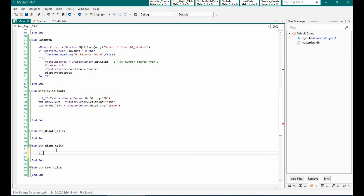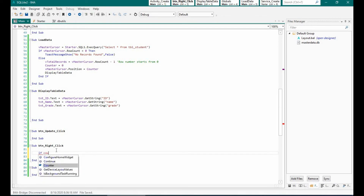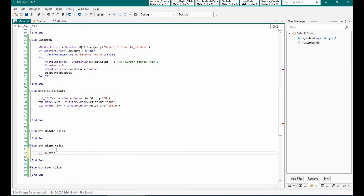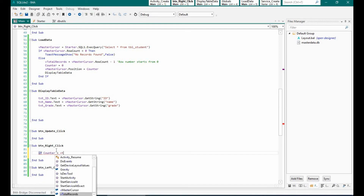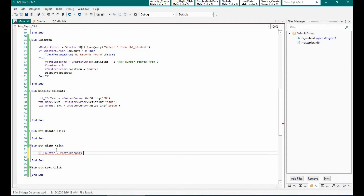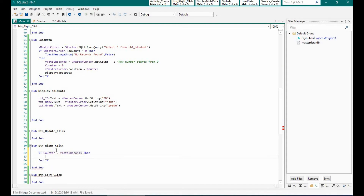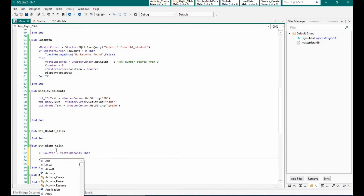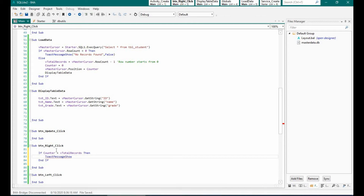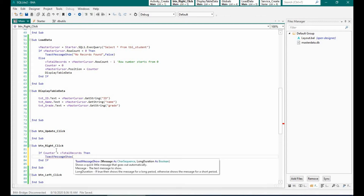In the right button I am checking whether the counter is equal to the total number of records, which means it's on the last record, and I will show a message. If not, we will increment the counter by one, then change the position of the cursor to that particular point, and then display the table data.